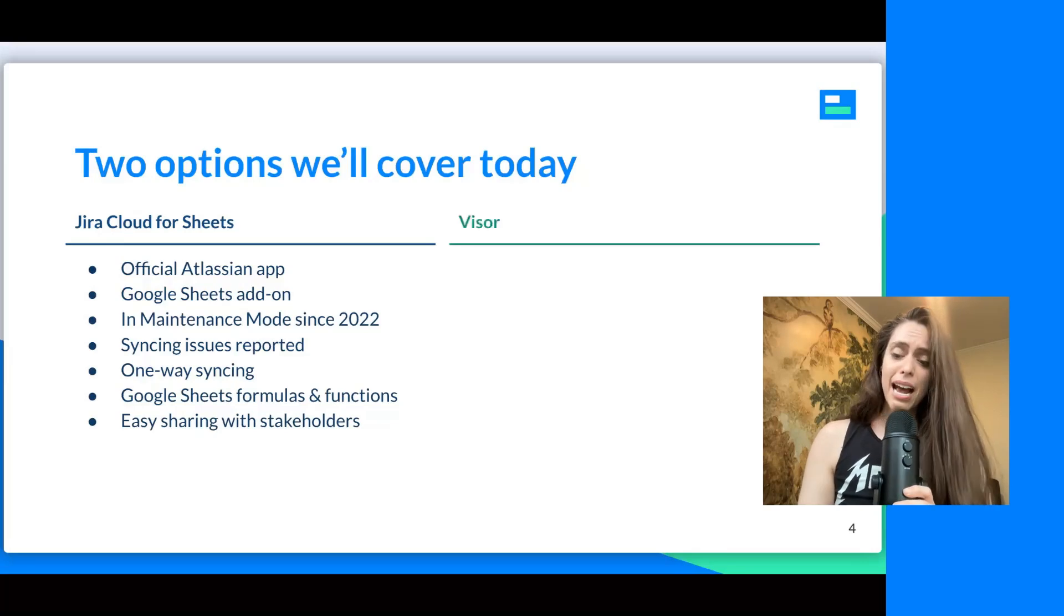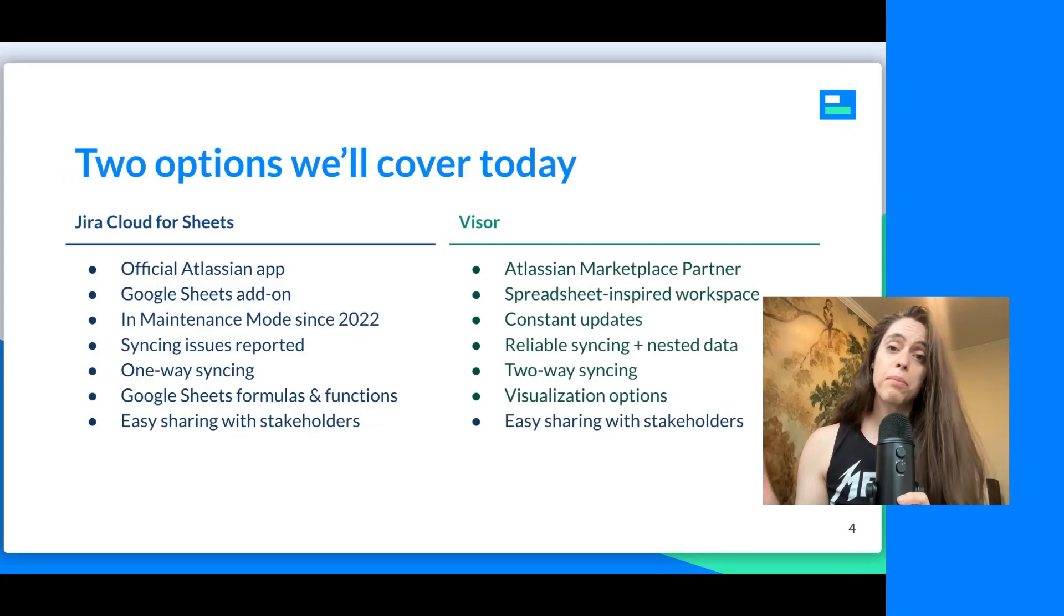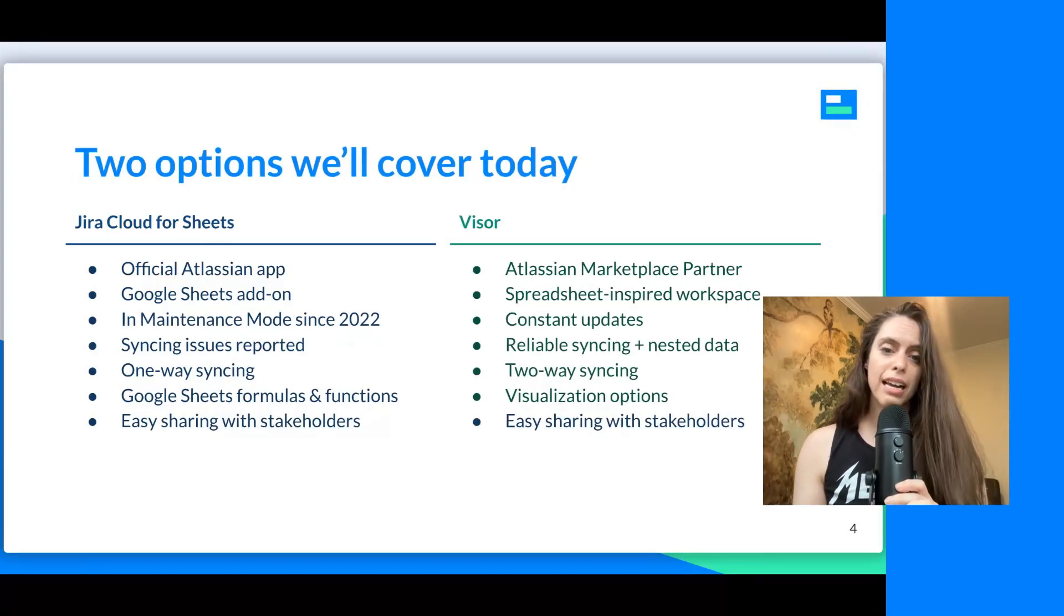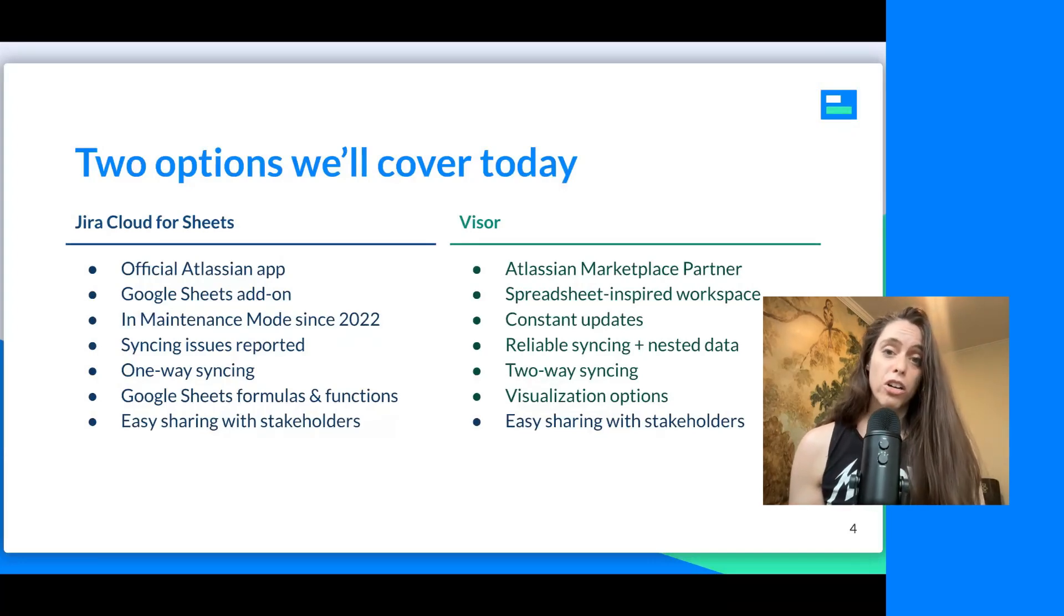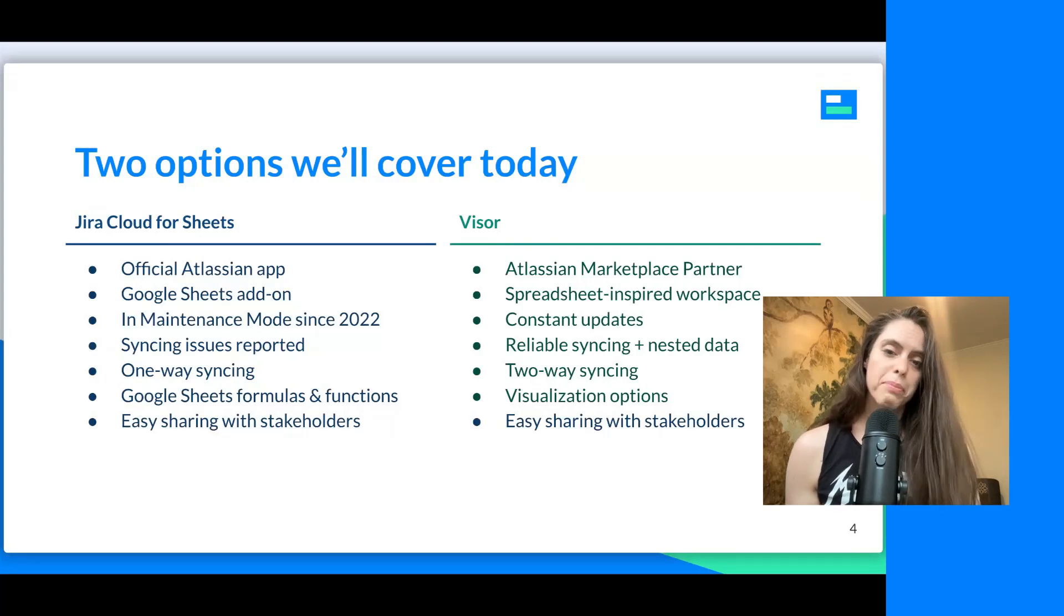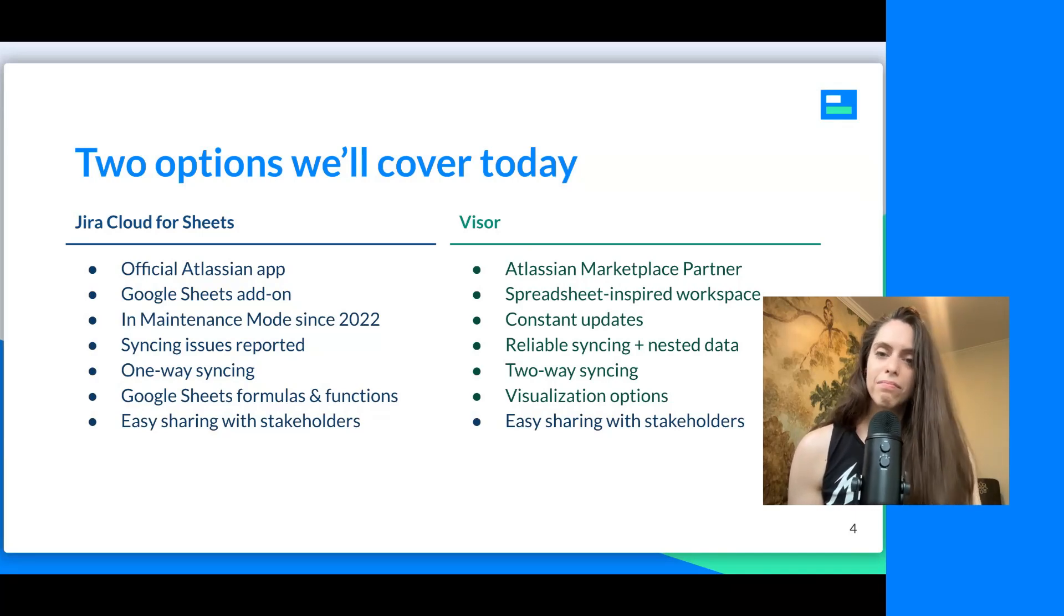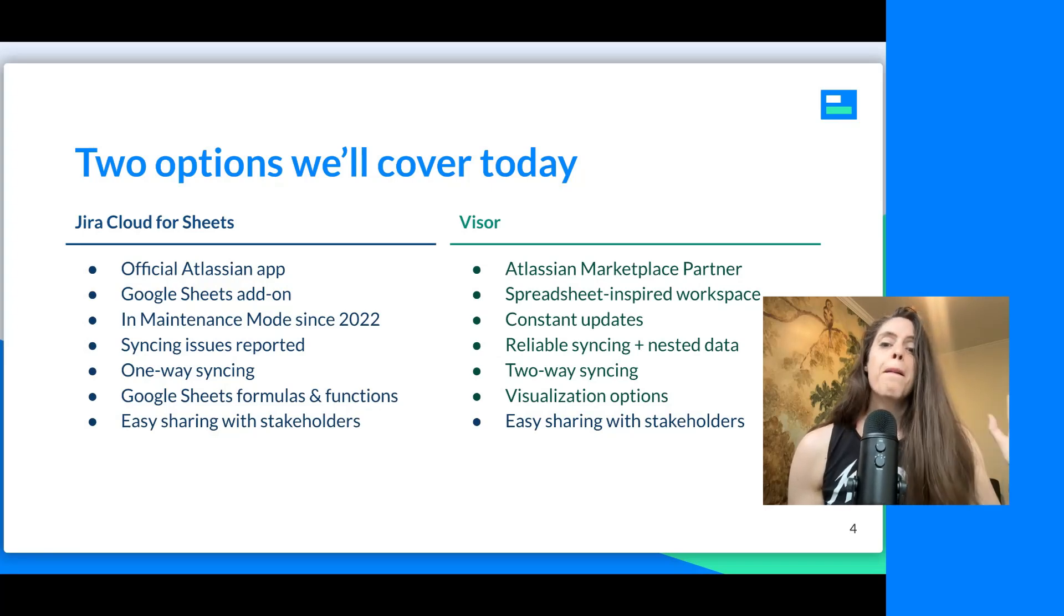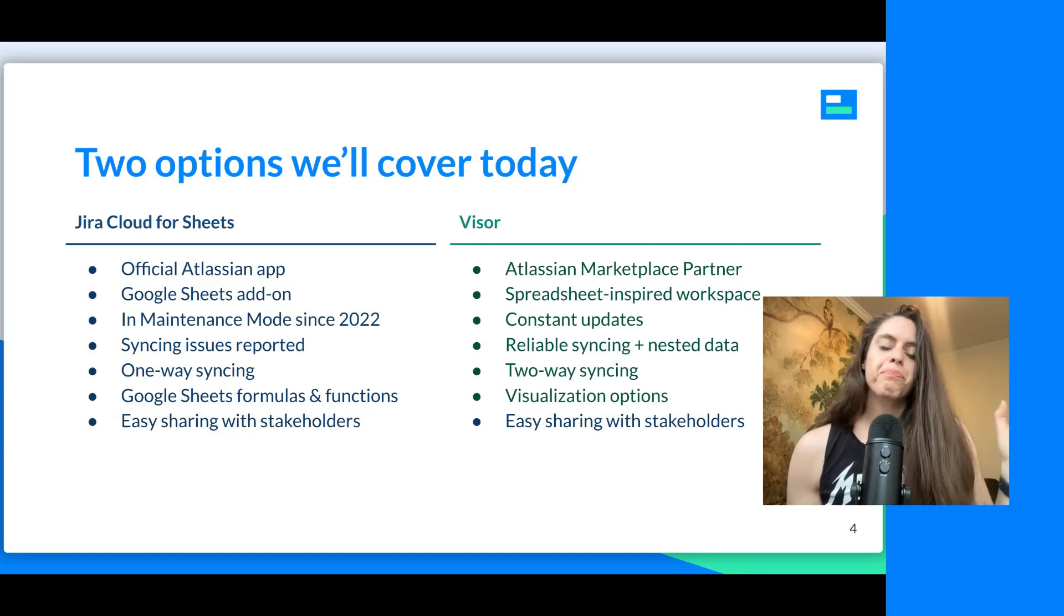Now let me go into Visor and what some of the similarities and differences are from Jira Cloud for Sheets. Visor is an Atlassian Marketplace partner. You can find us in the Atlassian Marketplace or on our website. And it's a spreadsheet-inspired workspace. So you can do a lot in Visor. You can roadmap, make Gantts. We're working on a dashboard view. But the spreadsheet is the backbone of our app.